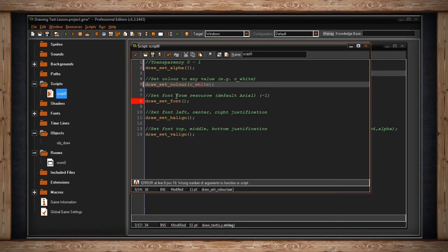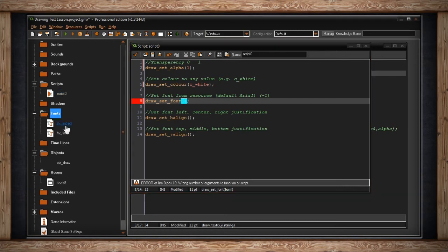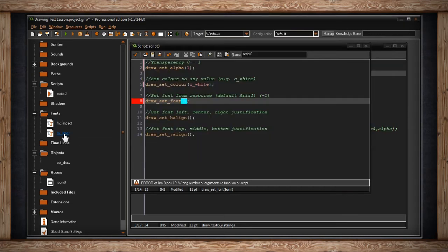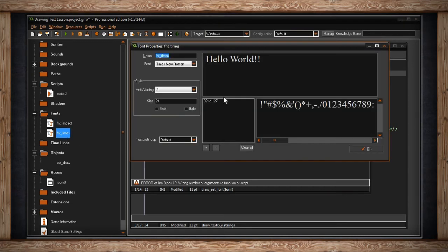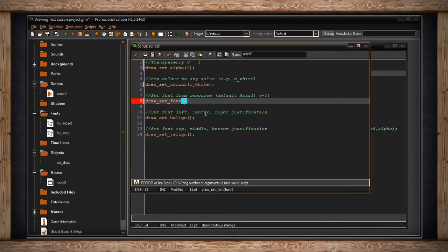Now we set our font. As I said, if you don't set it, the default is Arial and it'll be 12 point. If you ever need to set it back to the default, you can use negative one. That's how you set it back to the default. But in this case, I'm going to choose one of our resources. I've prepared two different fonts. I've got impact, which is 16 points. And there it is. It's just impact font. I've also used Times New Roman. There it is. And it's 24. So let's use font impact.